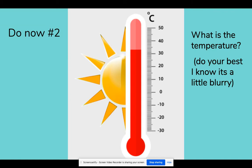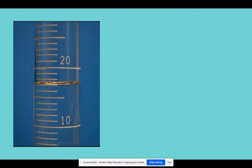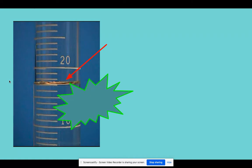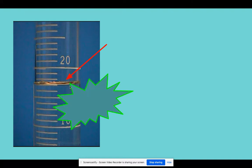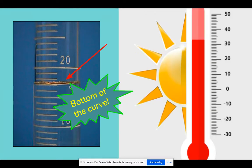Let's review our do-now questions. For the first one, we're looking at the graduated cylinder. Remember, last time we talked about the meniscus — that curve we see when you look closely, caused by the molecules in the liquid being attracted to the sides of the cylinder. We always measure from the bottom of the curve. The bottom line is 10, the upper limit is 20, the middle is 15, and counting up — 16, 17 — it hits the bottom of that curve, so the answer is 17.